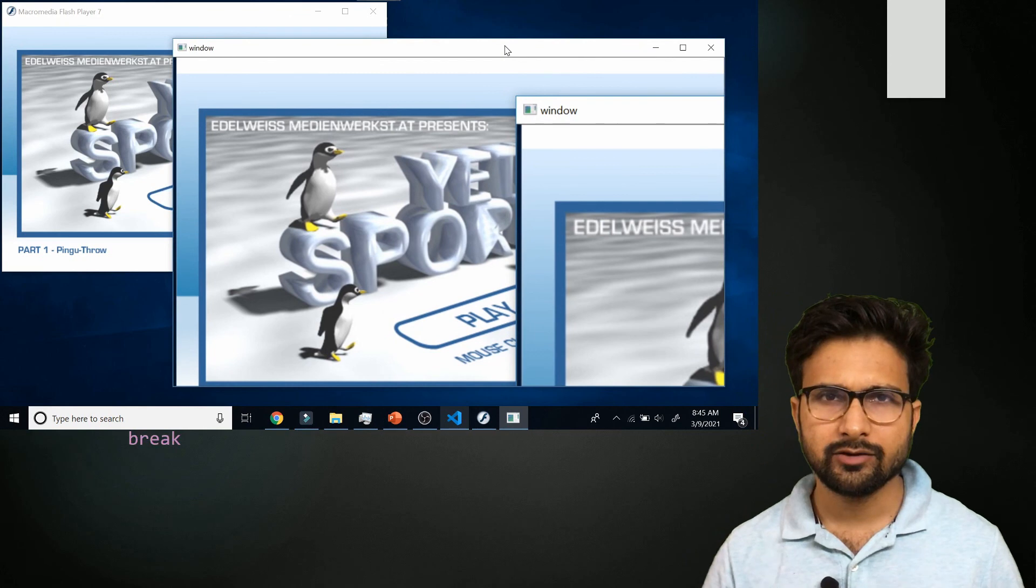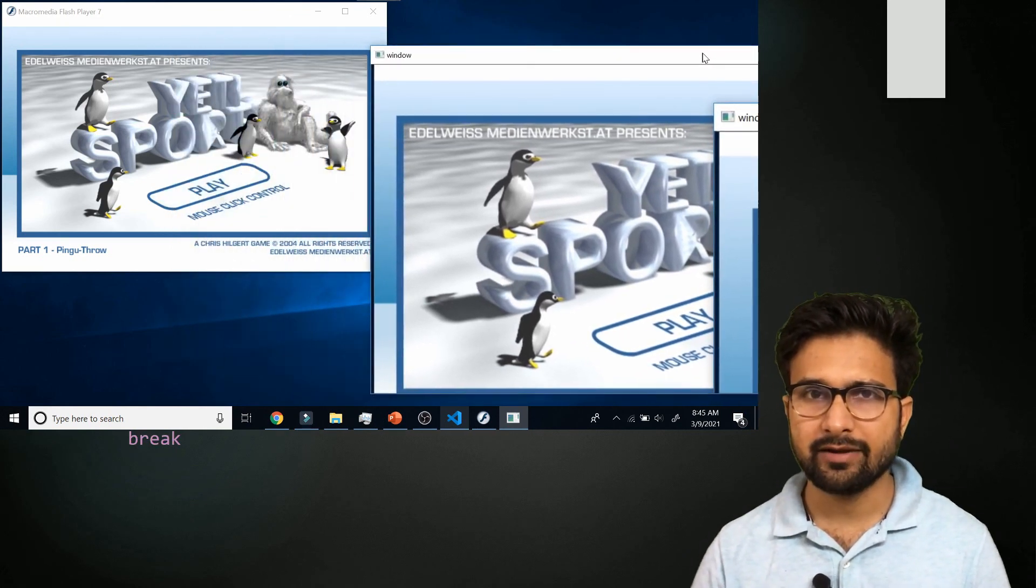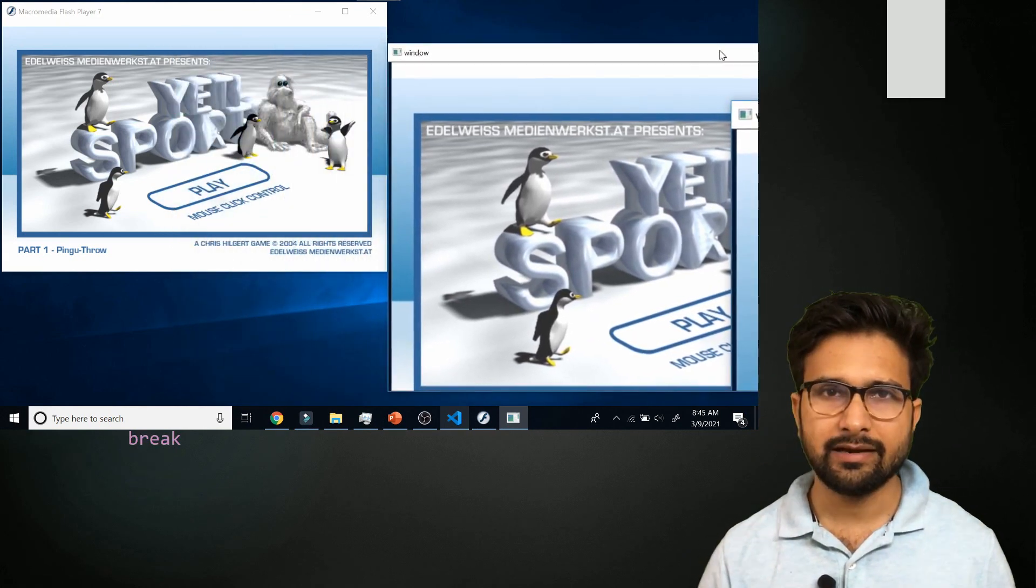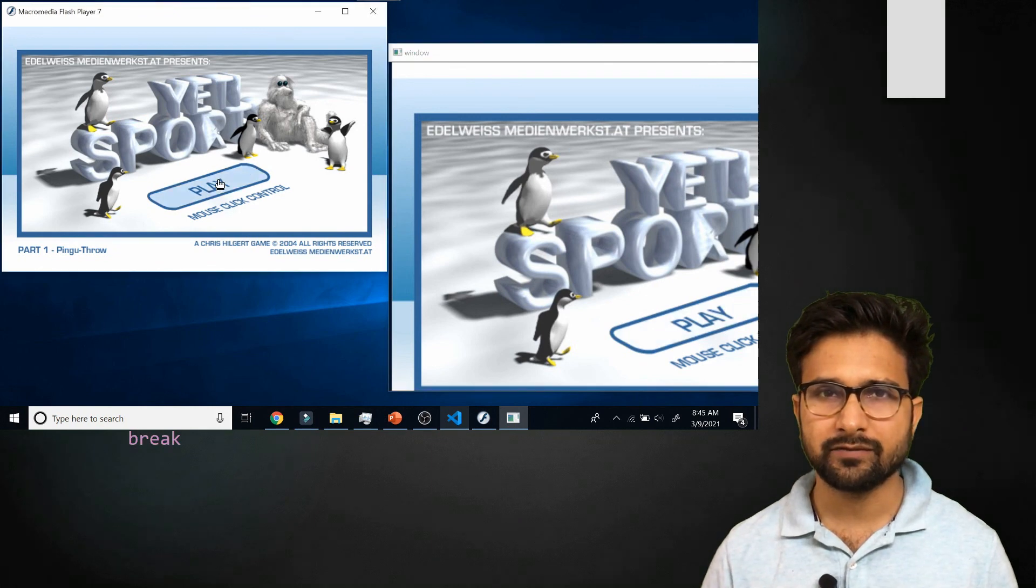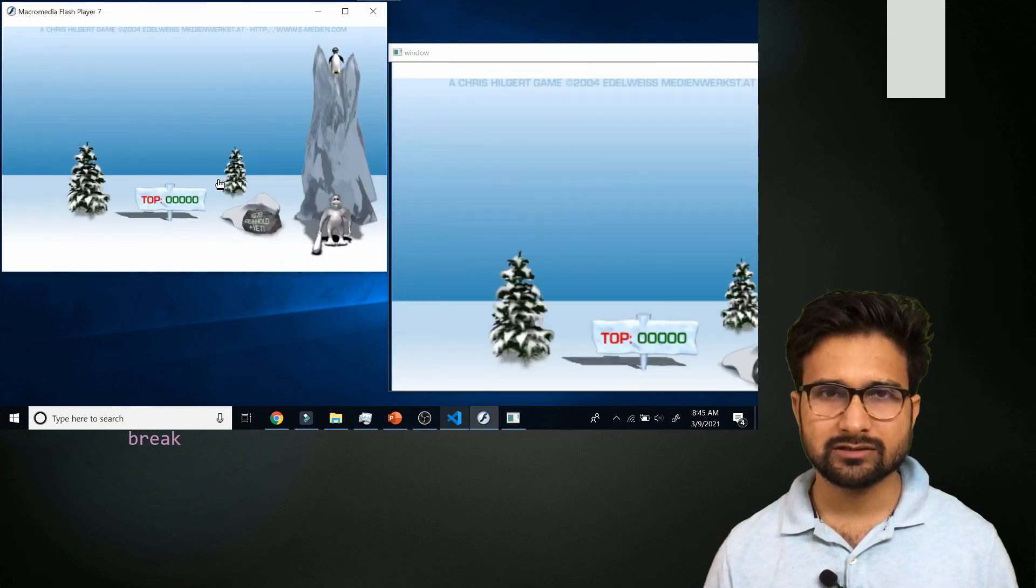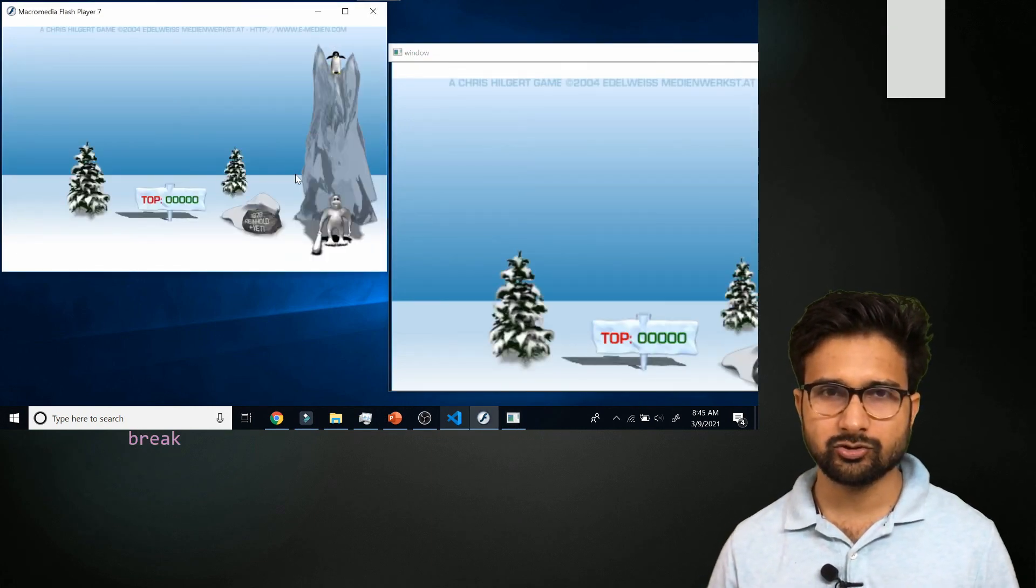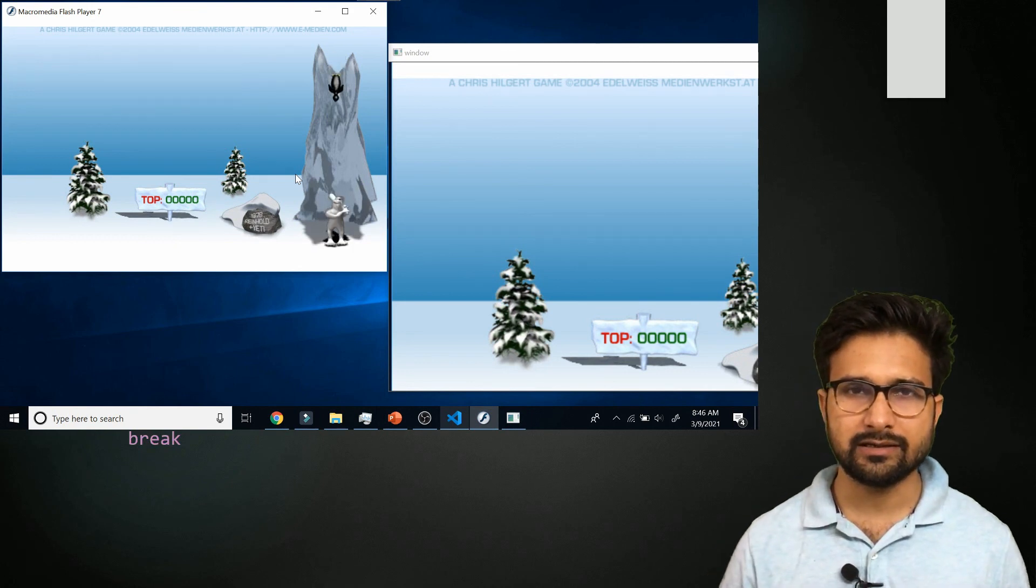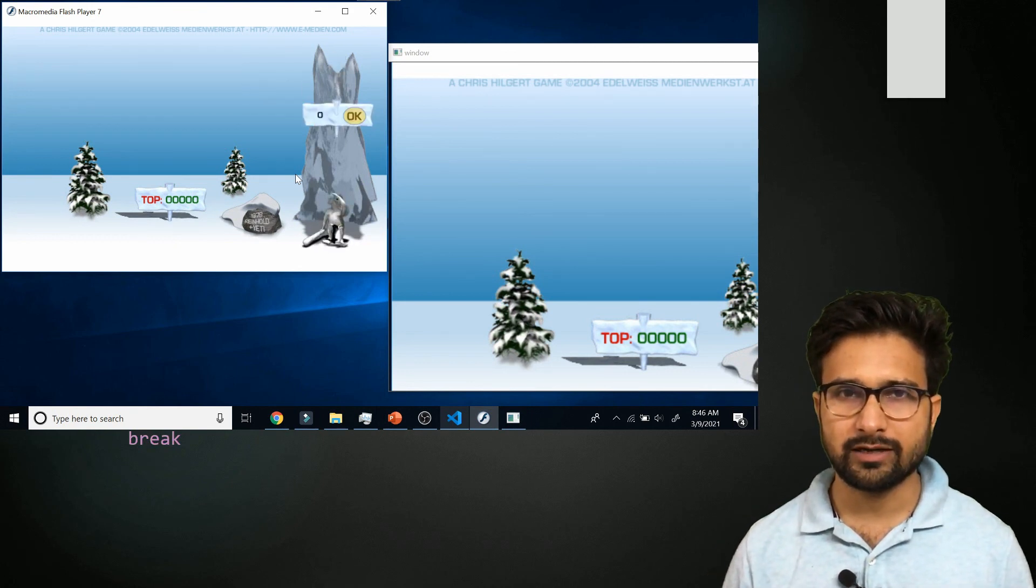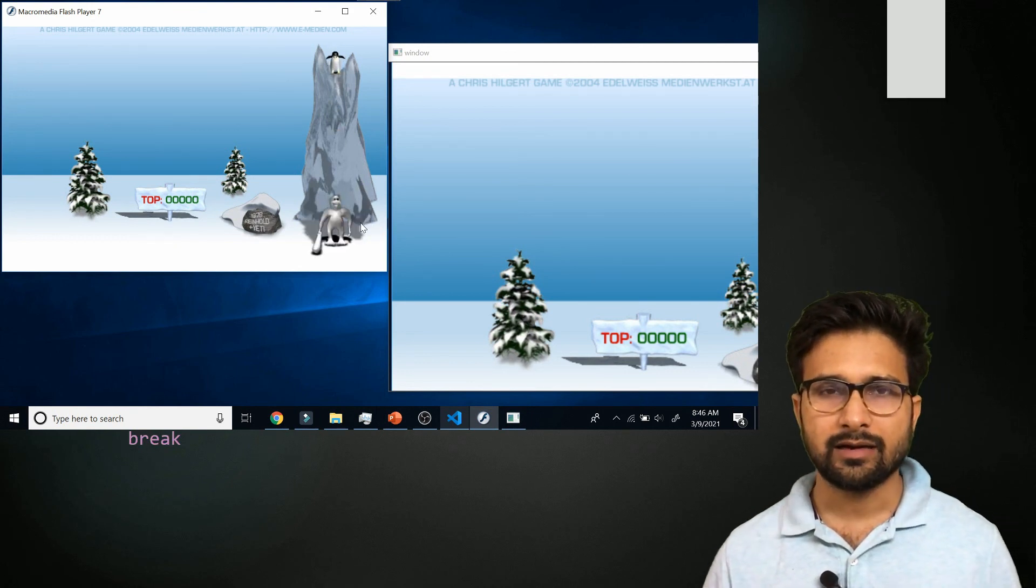So here you can see it is capturing the game frames and it is also showing us the complete frame within a different window. I am using a single screen over here so I cannot show the complete image but you can see that it is coming out as a different screen over here.